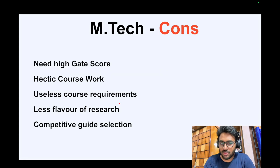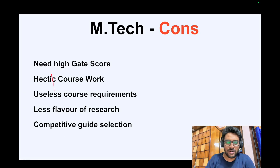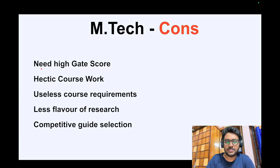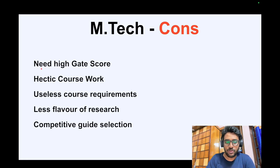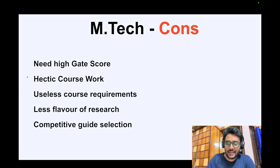Now coming to the disadvantages of MTech. First, it's not easy to get into MTech in top IITs because you need a very high gate score. If you don't have a high gate score, you won't get the MTech program in top IITs or IISc Bangalore.